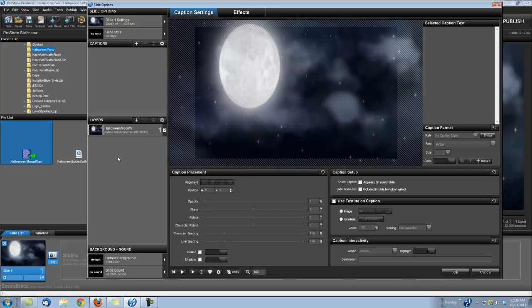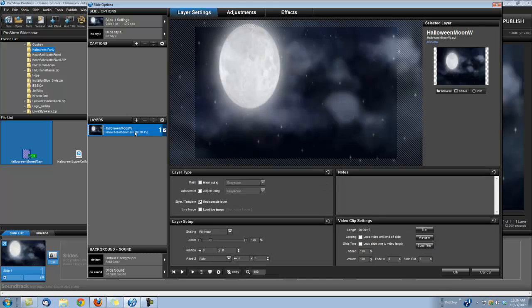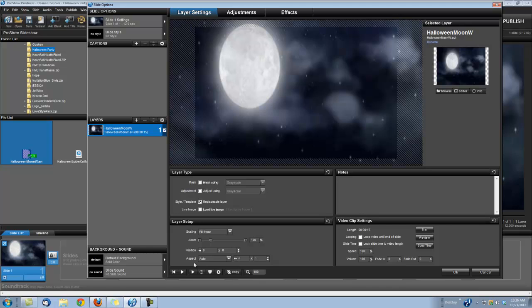And the first thing we need to do, since this is a widescreen clip, we need to go ahead and select it so we can get to our layer settings. And down here under layer setup, you see that the aspect is set to auto. If you take a look at the moon, it kind of looks kind of funny, so we need to tell ProShow that this is a widescreen clip, so we're going to select the 16 by 9.